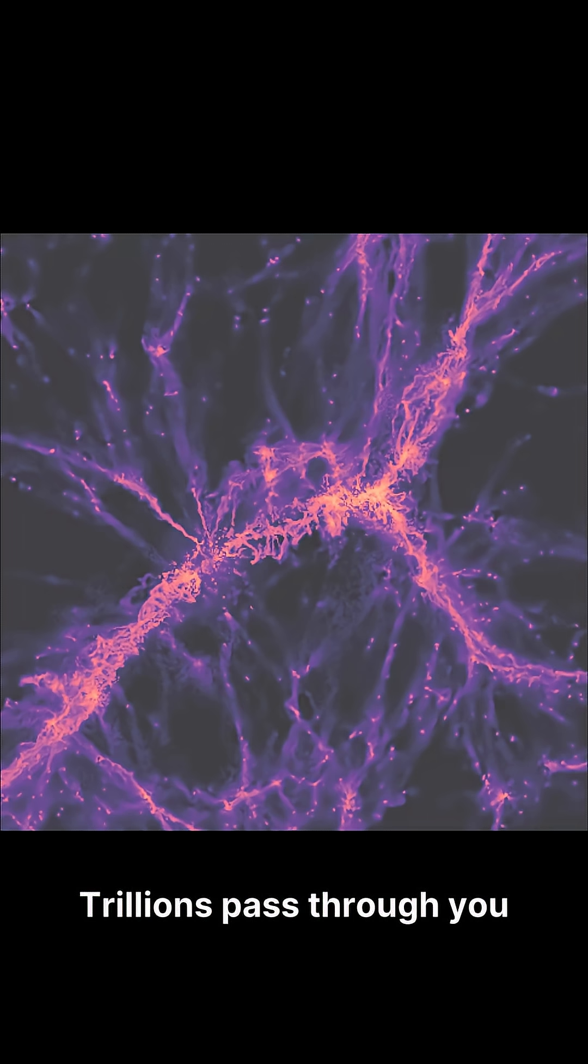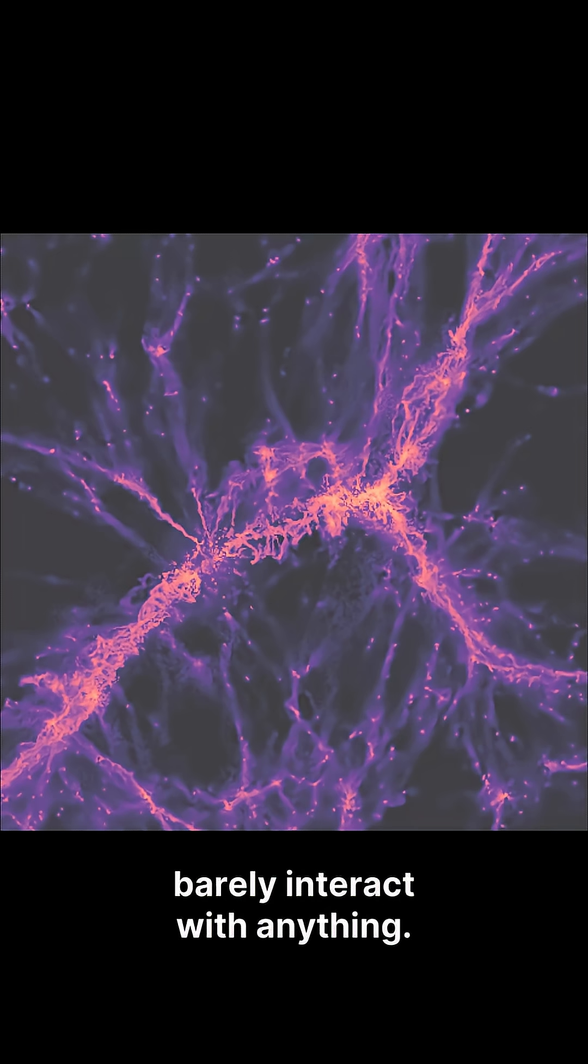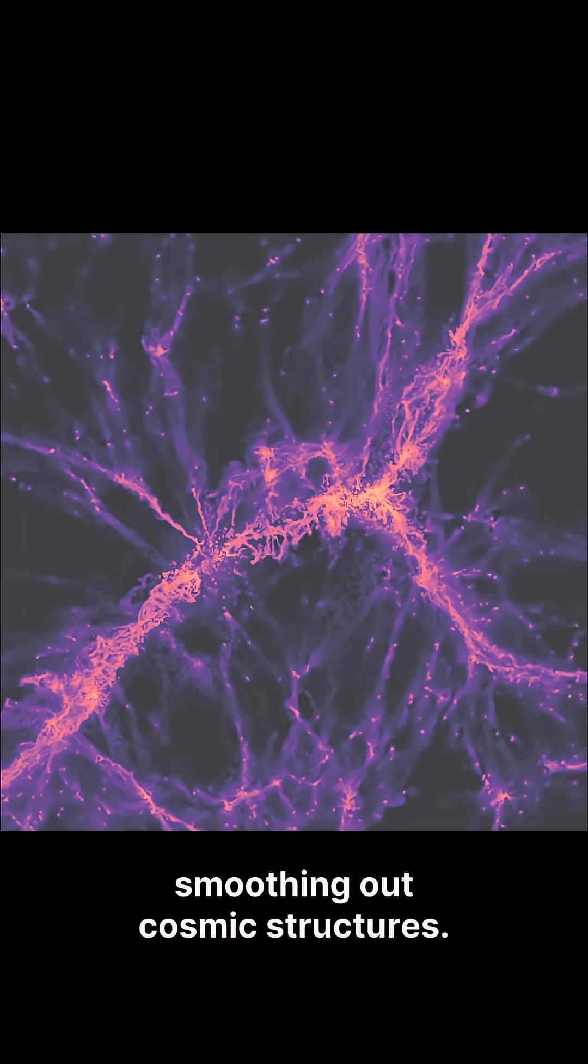Neutrinos. Trillions pass through you every second. They're so light, they barely interact with anything. But their tiny masses shape the entire universe, smoothing out cosmic structures.